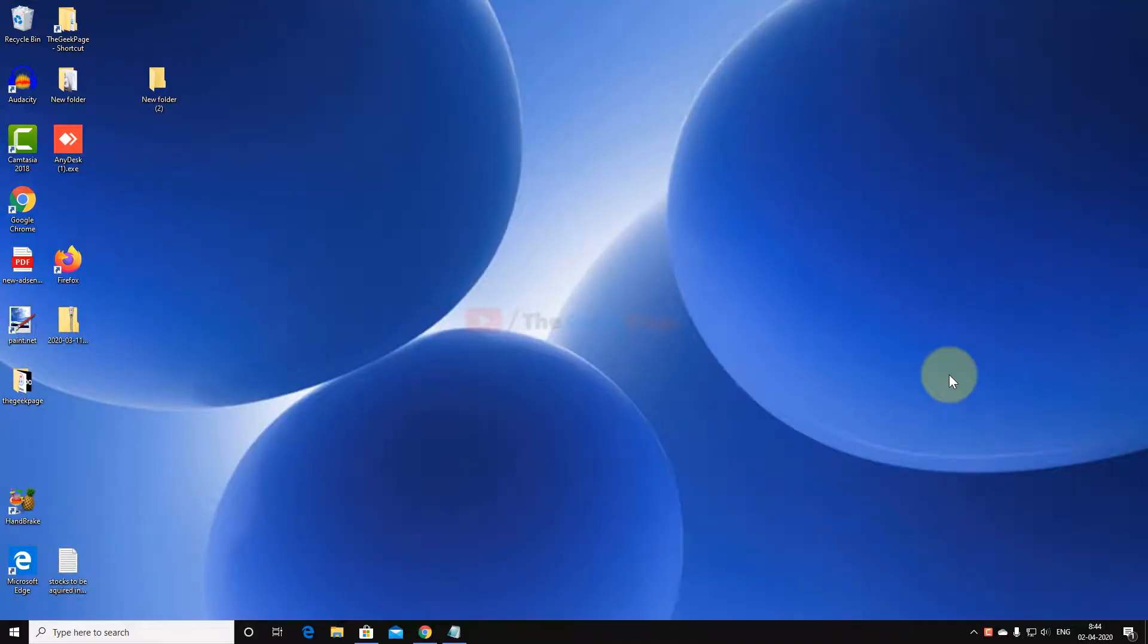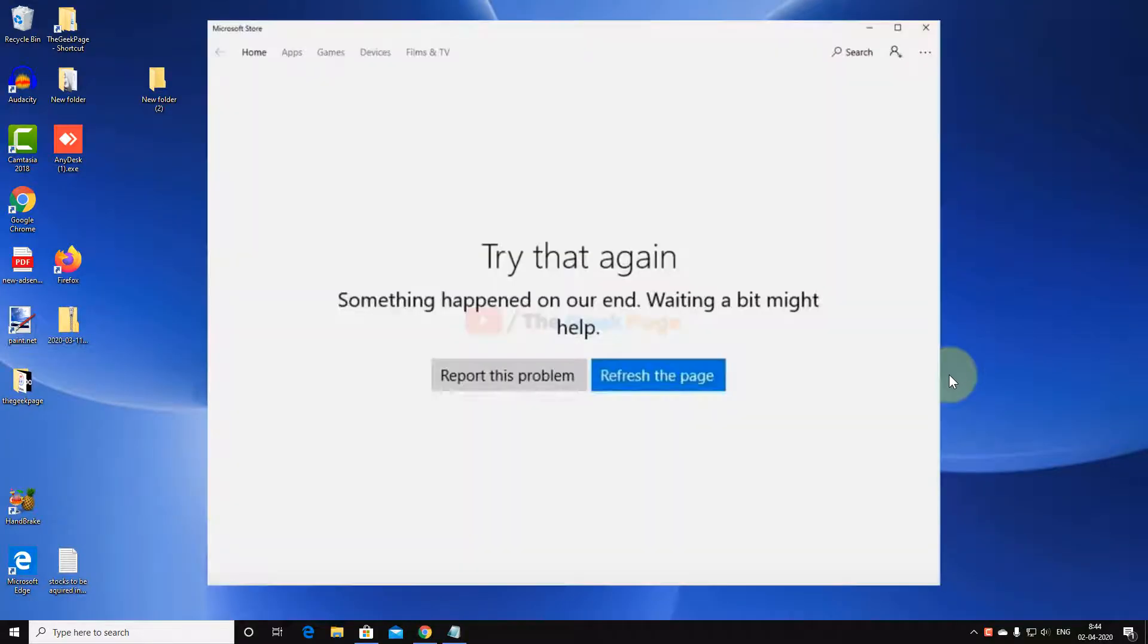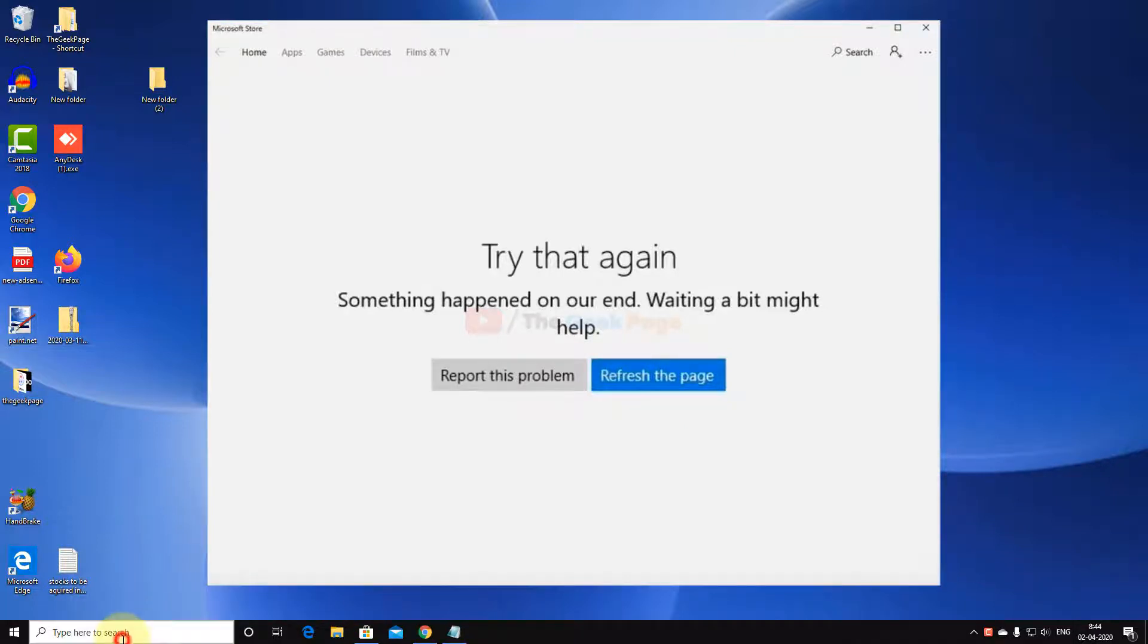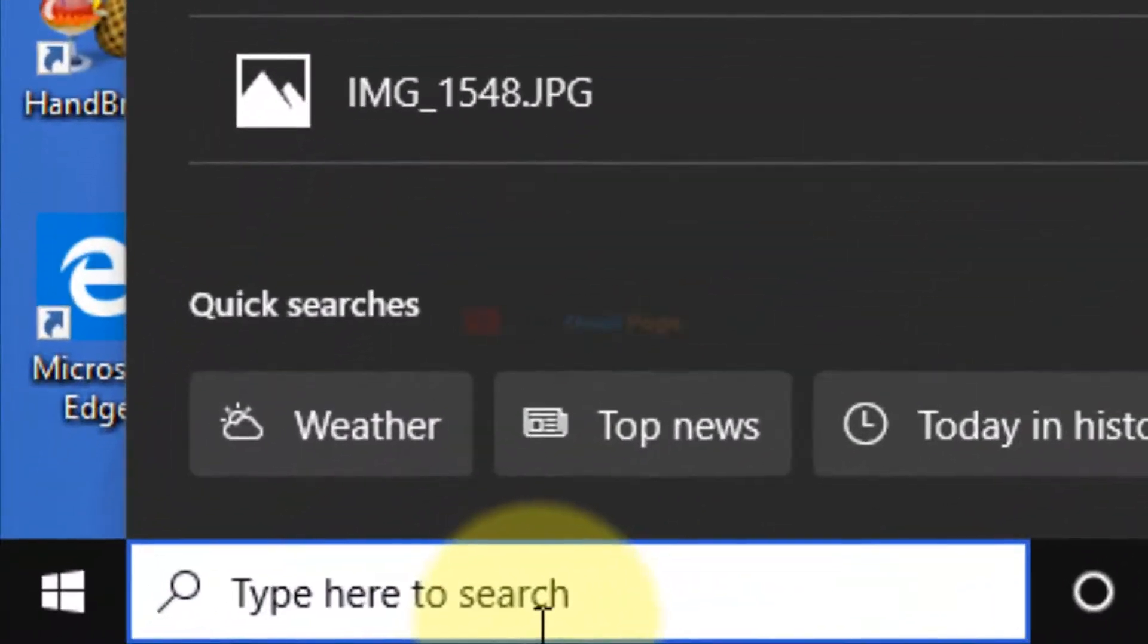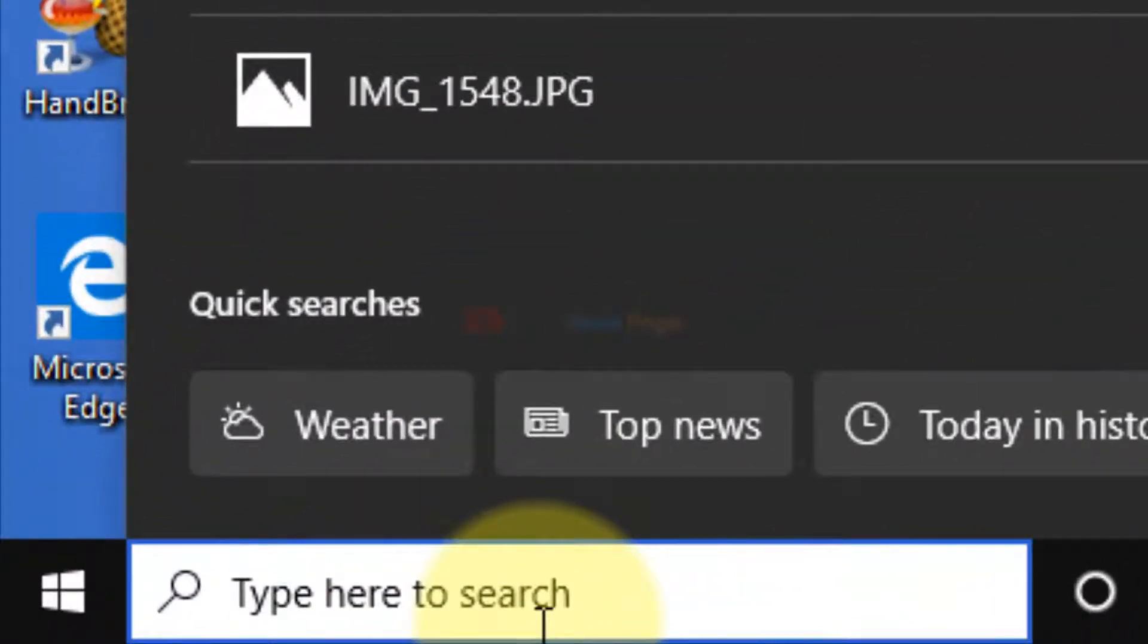Hi guys, let's fix this Store problem 'Something happened at our end' error in Windows 10. It's very easy. What you need to do is just go to the search box and search W-S-